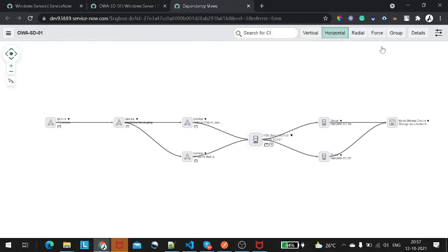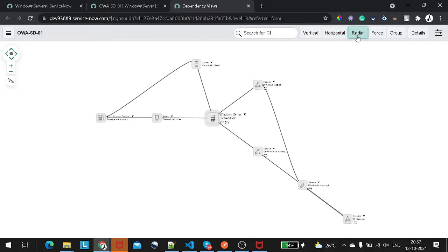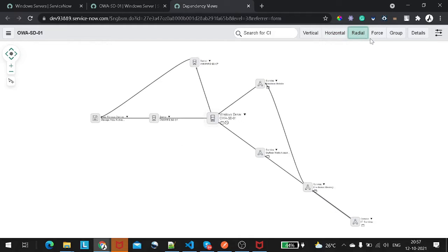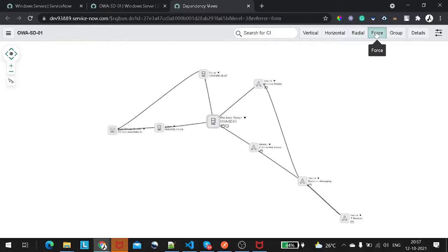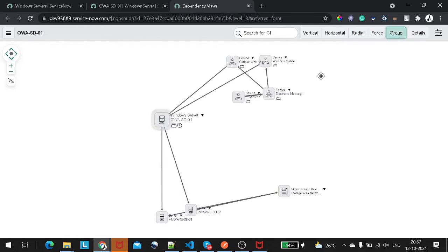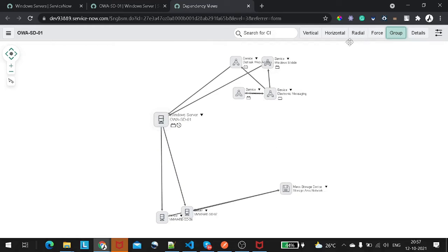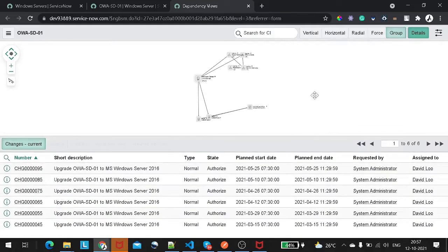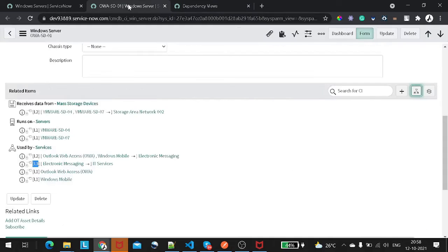You can also view the relationship in a horizontal format, a radial view, or a force group layout. There are a lot of view options you can check, and you can see details on each item. This is how the relationship looks like.